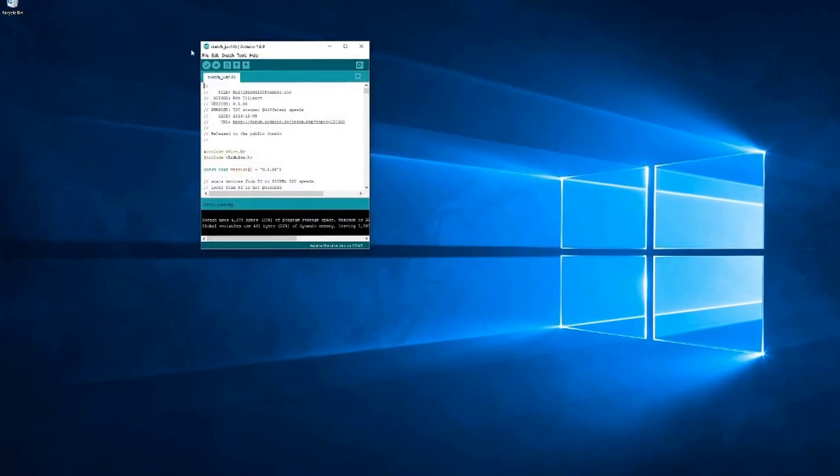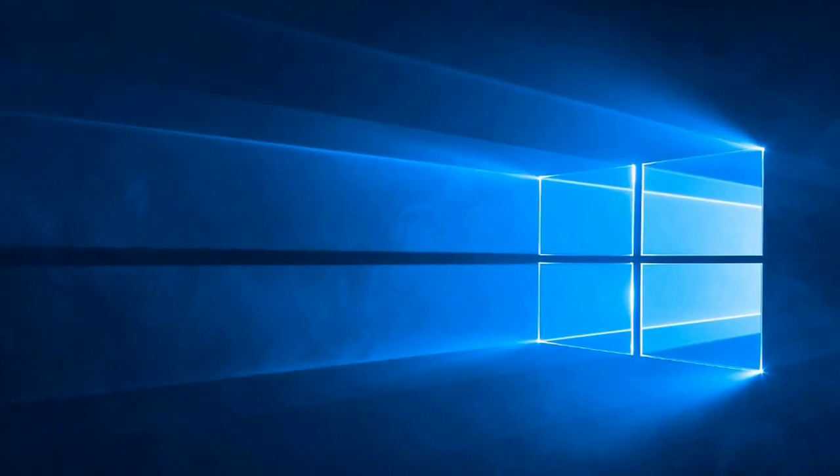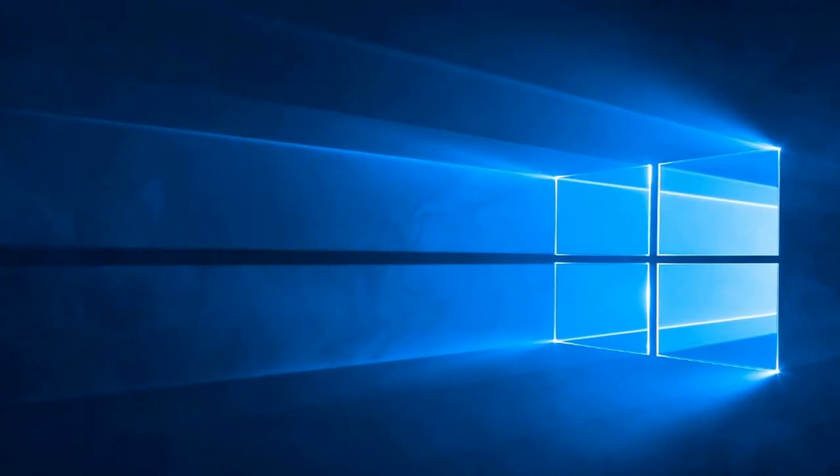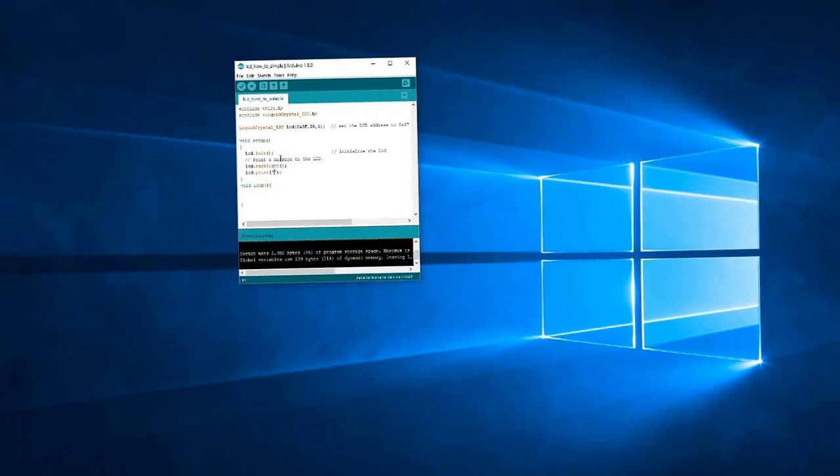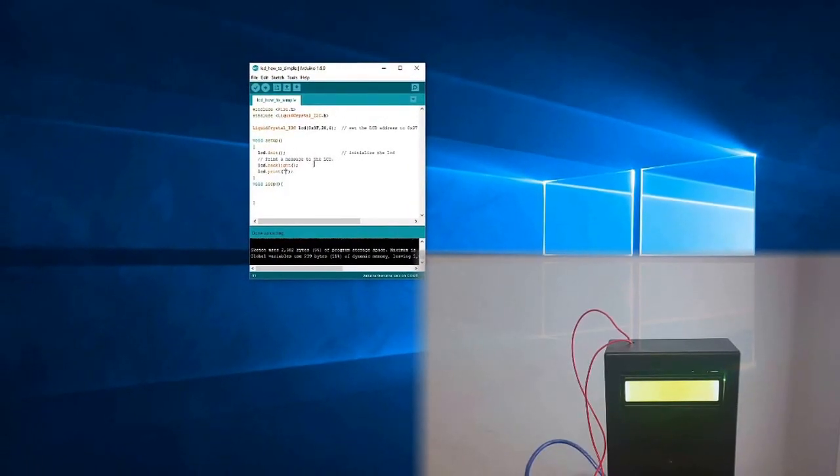After this is done, you can run my custom code and just edit the LCD to your address and then put whatever you want into the LCD print area.